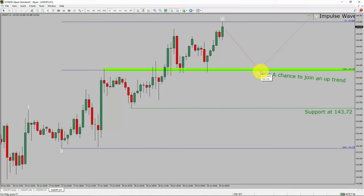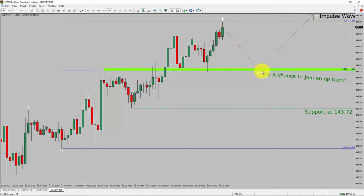To be more specific, the green color highlighted area offers a buying opportunity, which is the previous fourth wave of one lesser degree. Take note, you must always trade with money management rules to control risk.